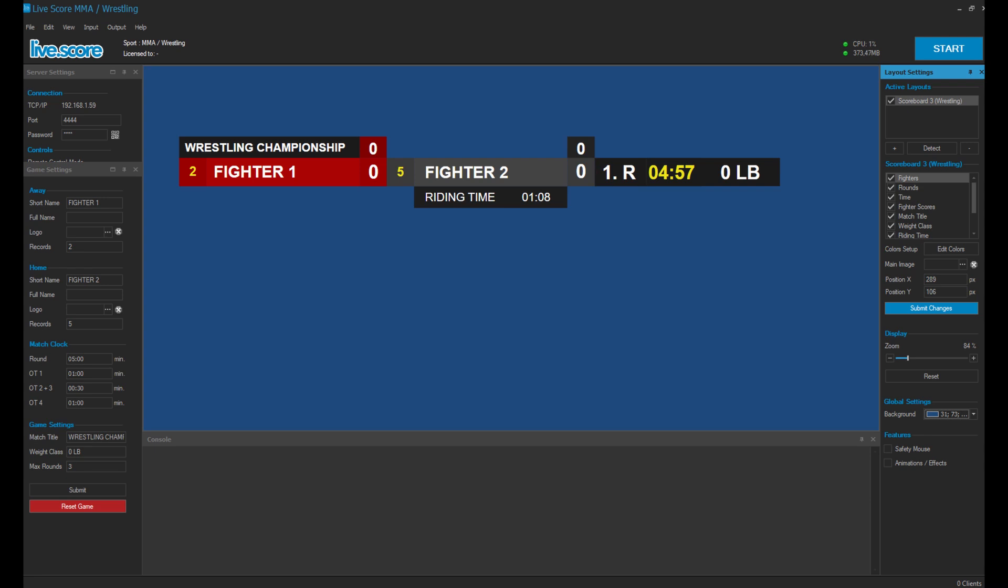Alright, that's everything about the LiveScore formators. Have fun using it.